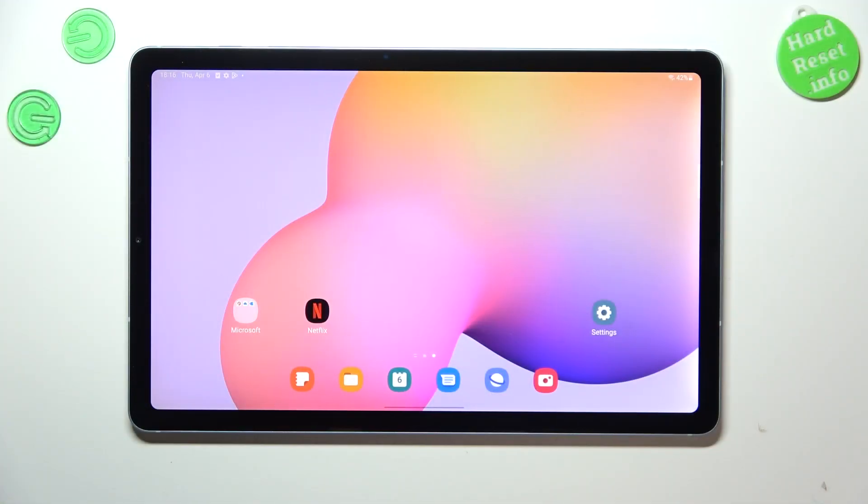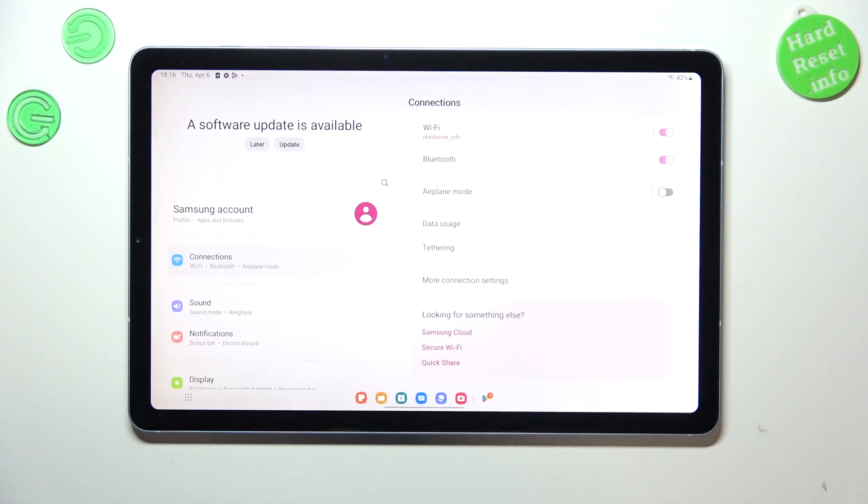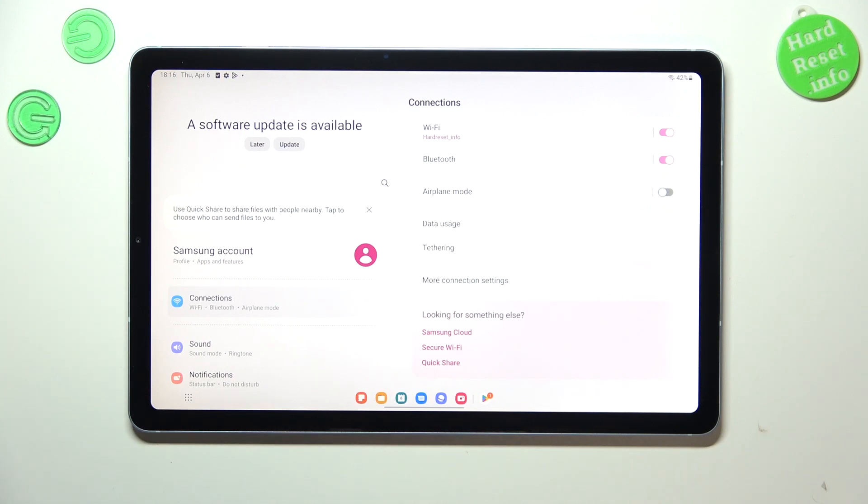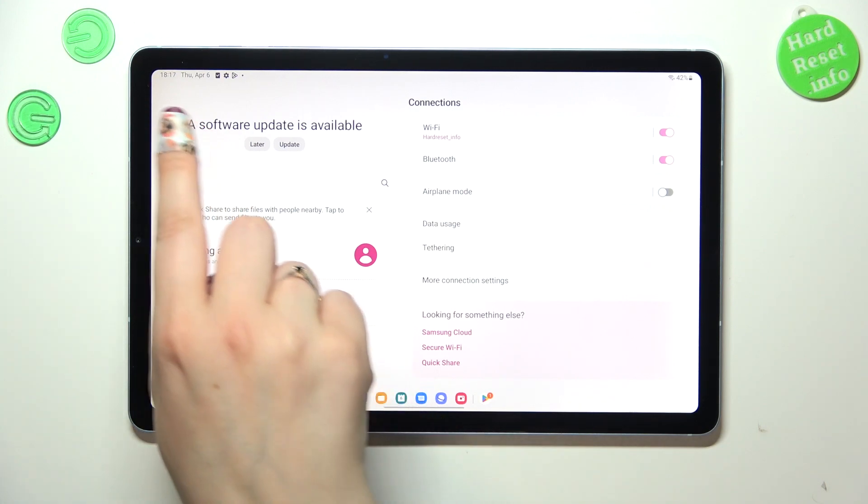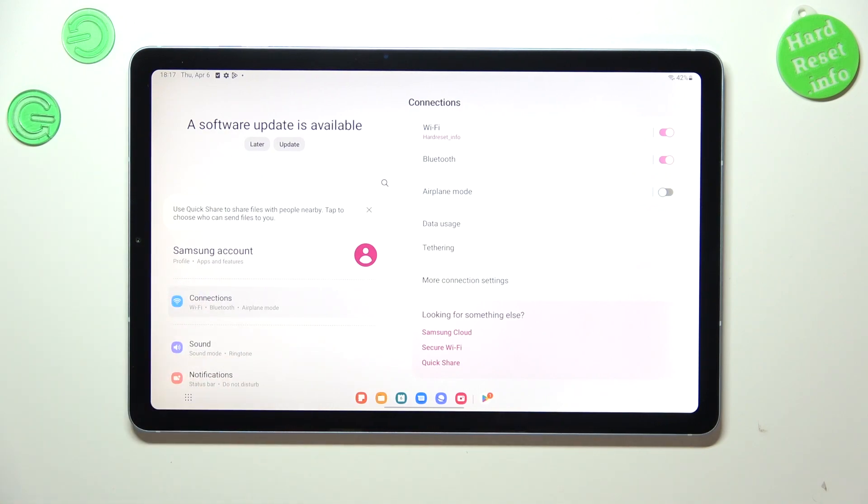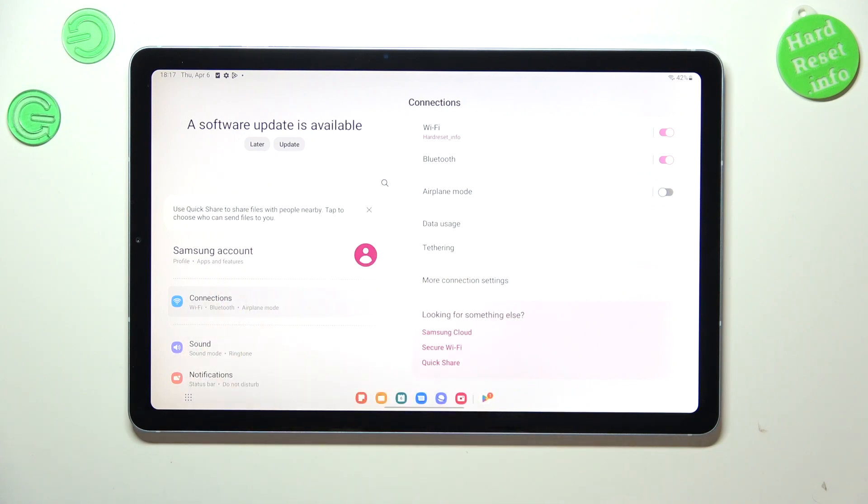First of all, we have to enter the settings, and fortunately it's not really that hard to find the software information. As you can see, sometimes your device will show you this information that a software update is available, so you can do it later or update - you can decide right here.